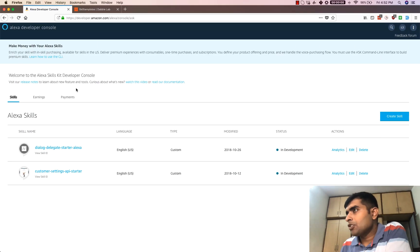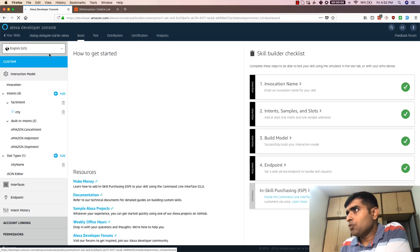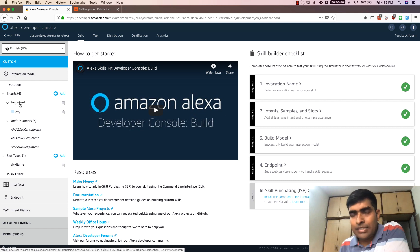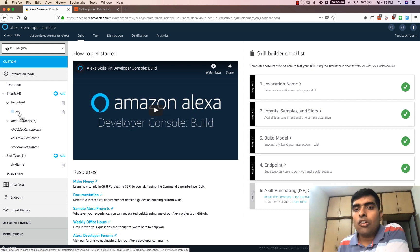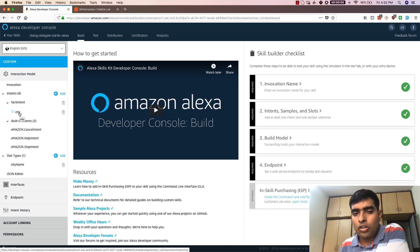Now that the skill has been deployed, let's go ahead and test it out. In the developer console you can see the dialogue delegate starter Alexa is here. Inside the skill there is an intent called FactIntent and there is a slot called city. Before we test it, let's understand a bit about slots using the pizza example.